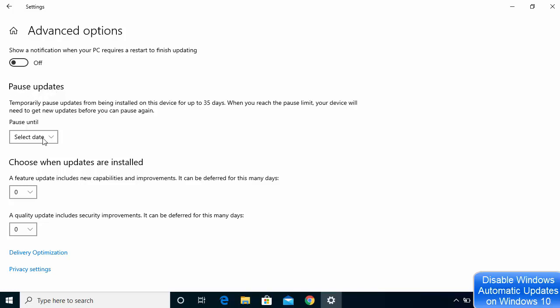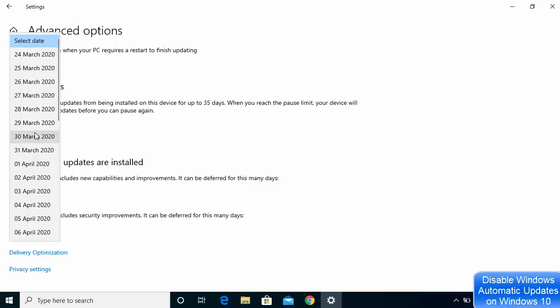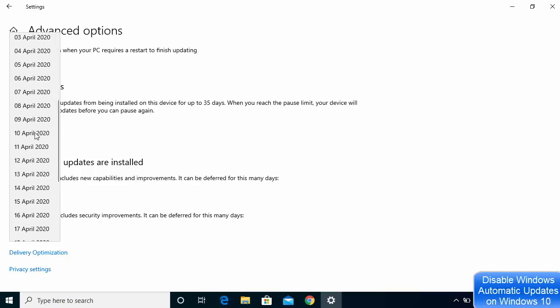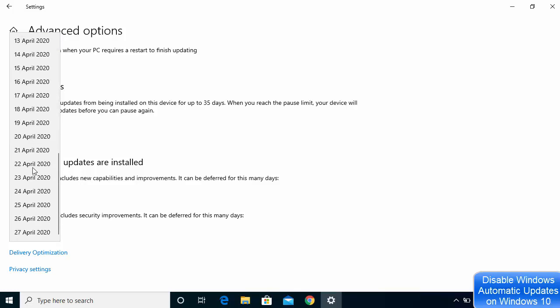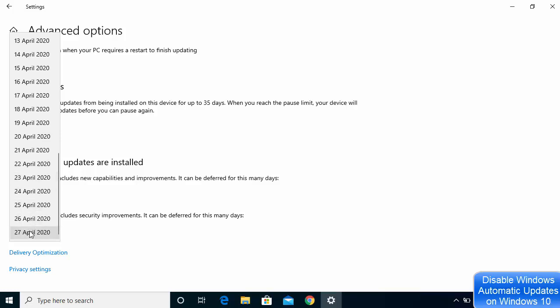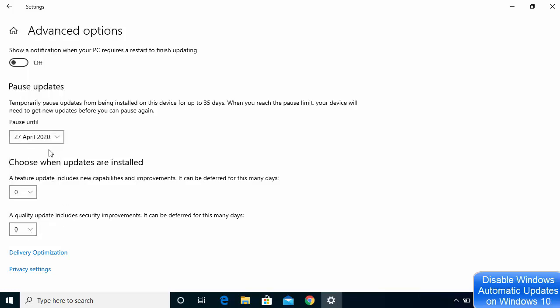Then go to the section called Pause Updates and select the latest date possible. The update will not happen before that date on your Windows 10 system. This method disables updates temporarily — it only pauses them until the chosen date.